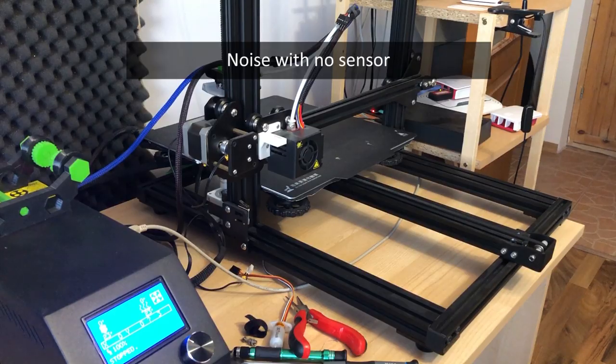And I'm pretty sure there is another source of vibration noise on my 3d printer because even with the sensor removed I still get a vibration noise coming from the printer.